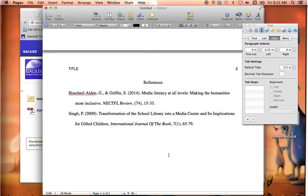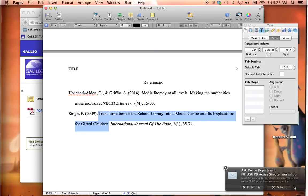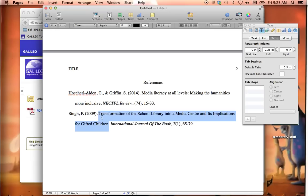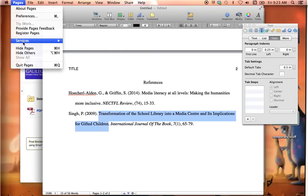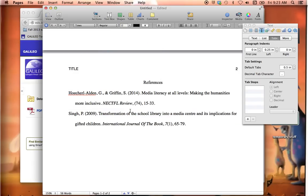Another thing you want to watch out for when doing your reference page is to double-check those entries. I love this service that Galileo gives us where it will actually show us the APA citation, but there are people entering those in, and sometimes they don't put the titles in the right format. In this case, the capitalization is not correct. So I've added a third-party function — I go over to Services and I can change my capitalization to sentence case, which is what this should be.